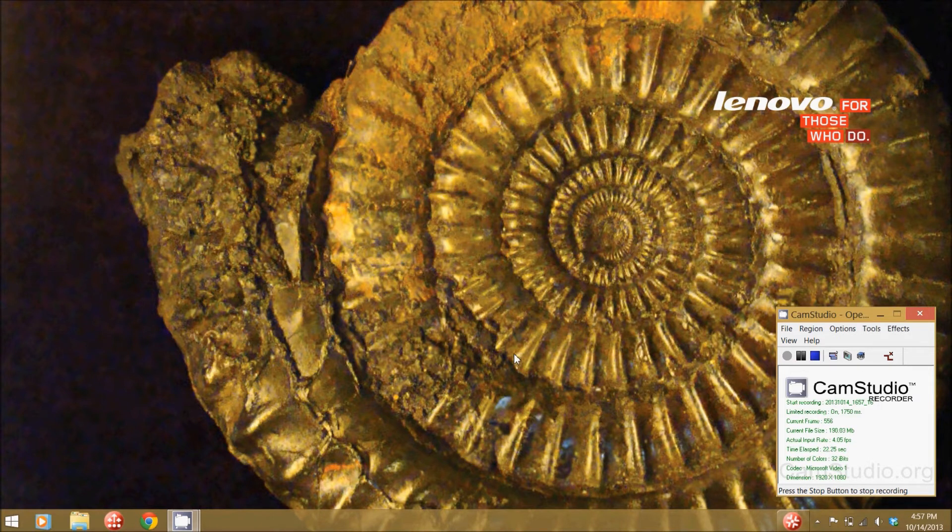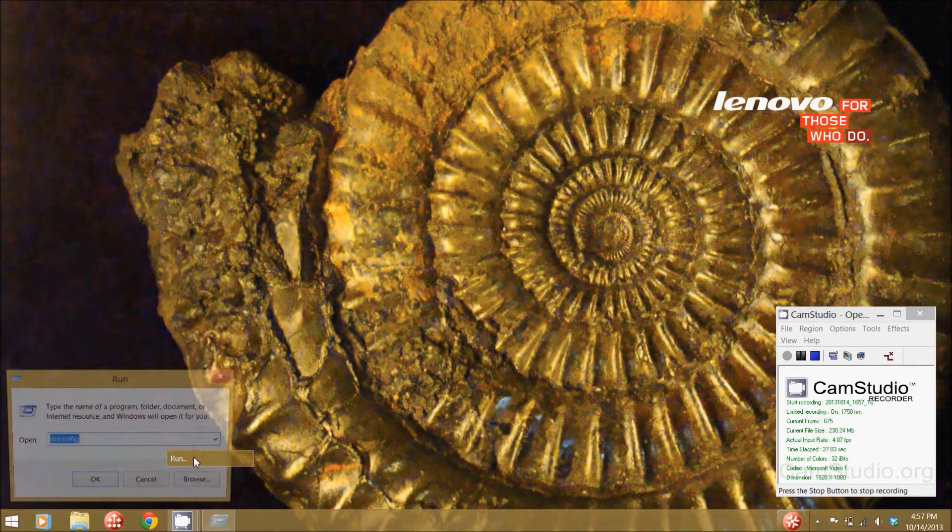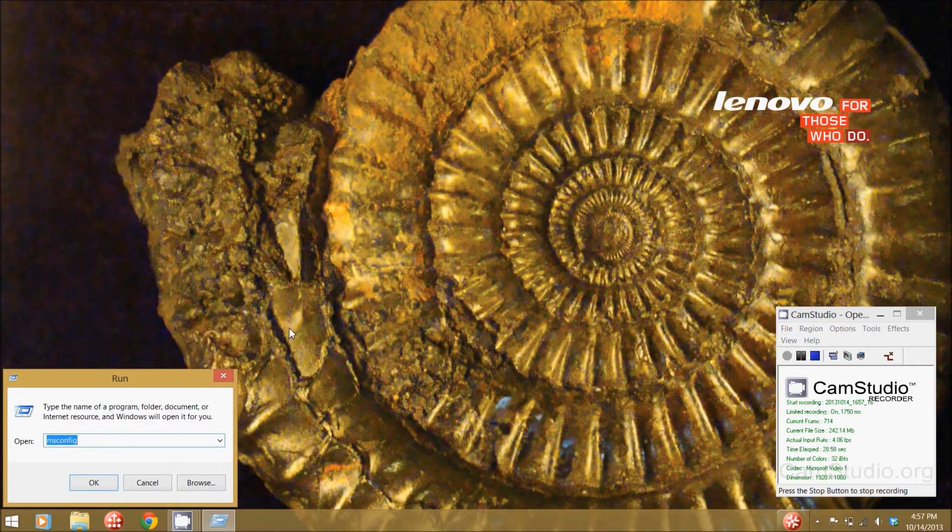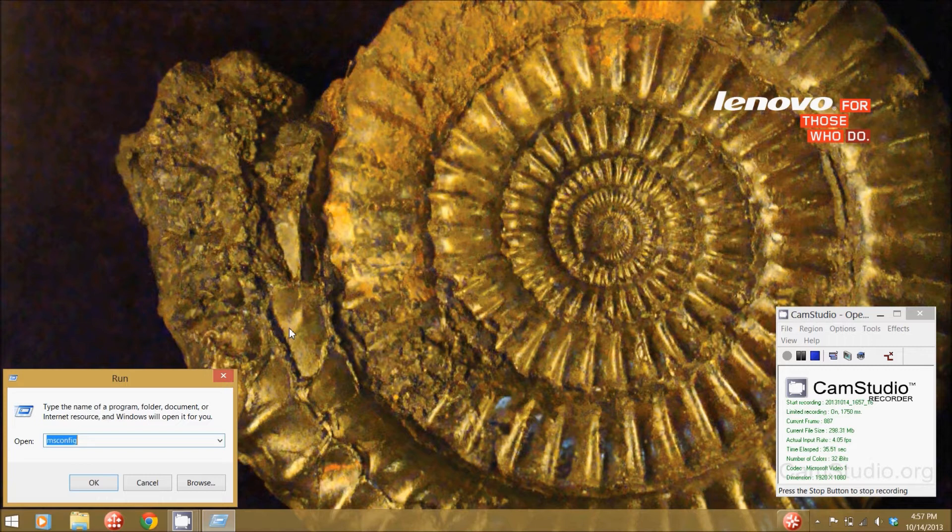In Windows you go down to your start menu and you click the run command. Alternatively, you can hit the Windows key and R together and that will also bring up the run command.